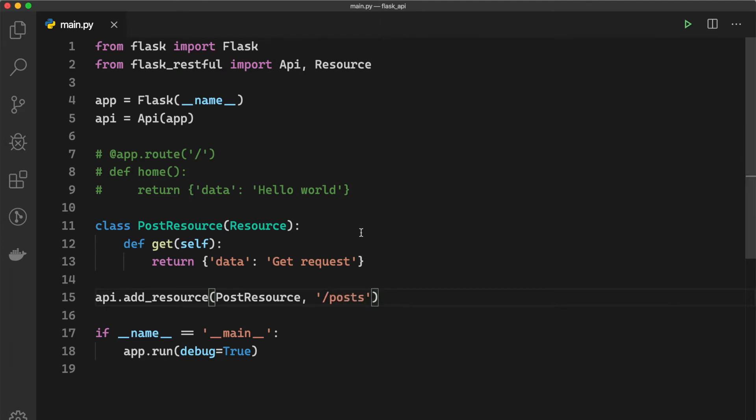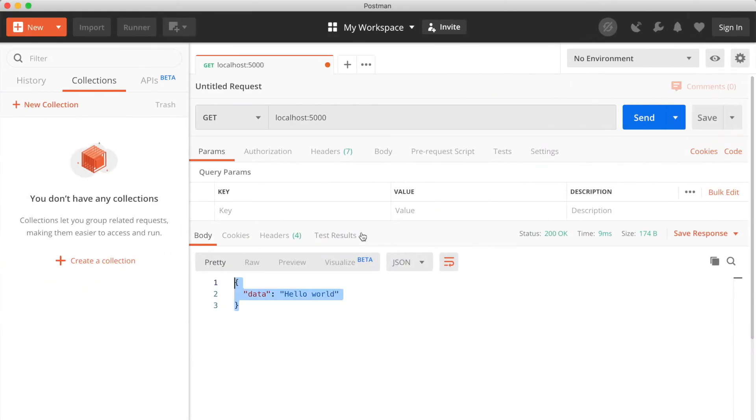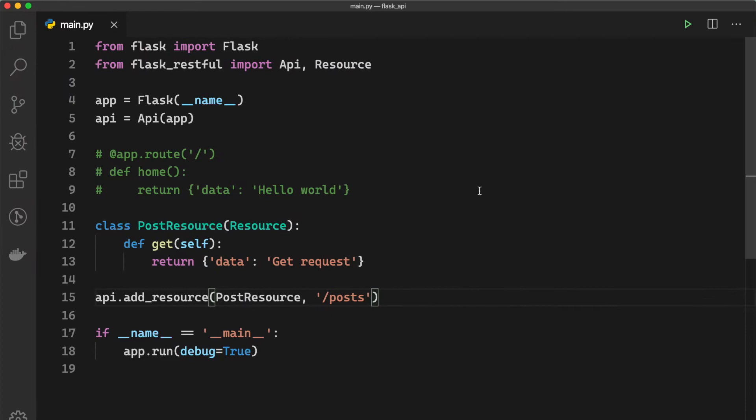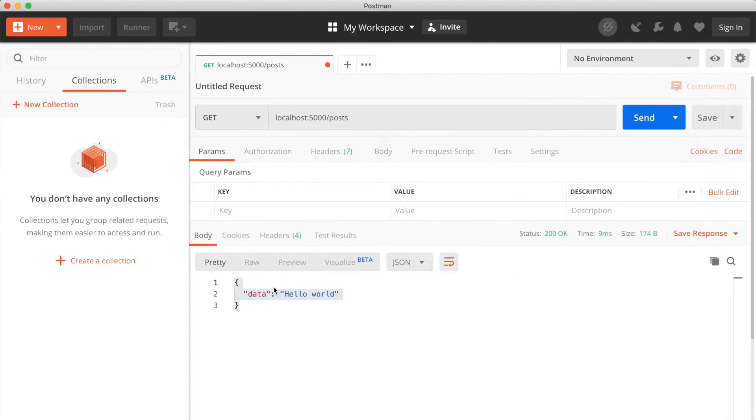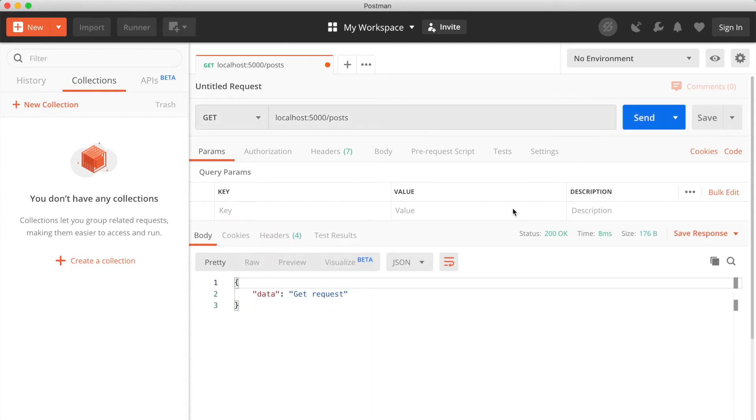So now if we go to our Postman again and we hit POST, and first make sure that your server is running, and now if we get the POST we hit send...